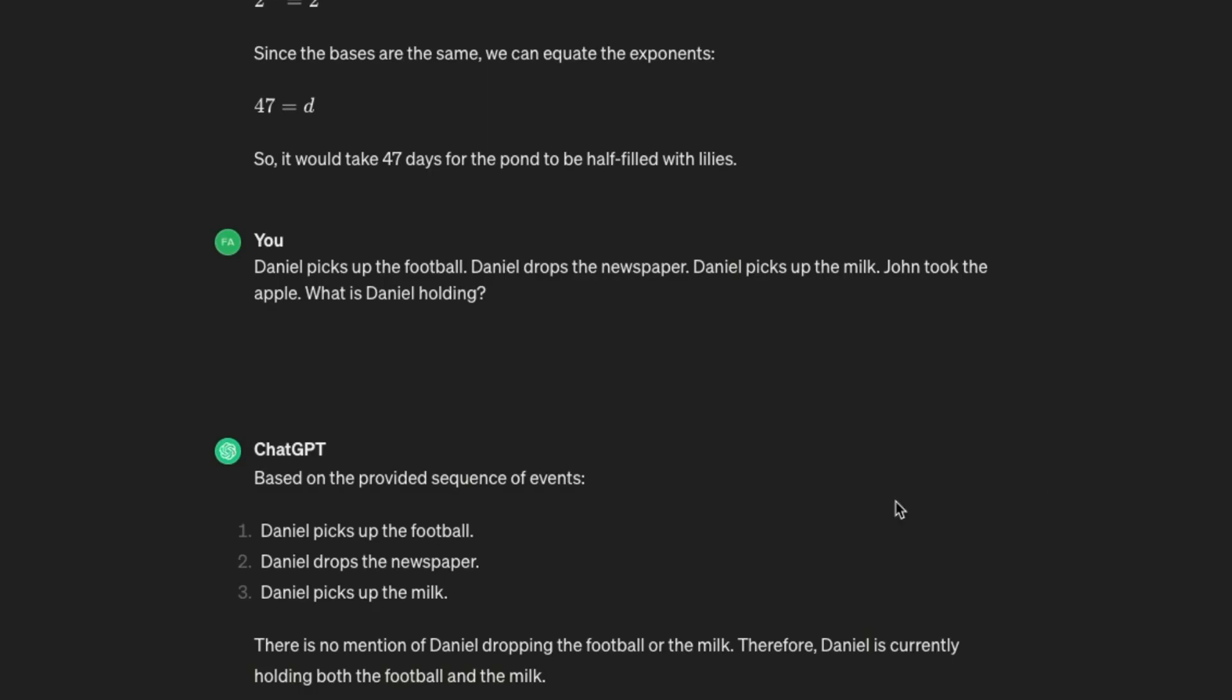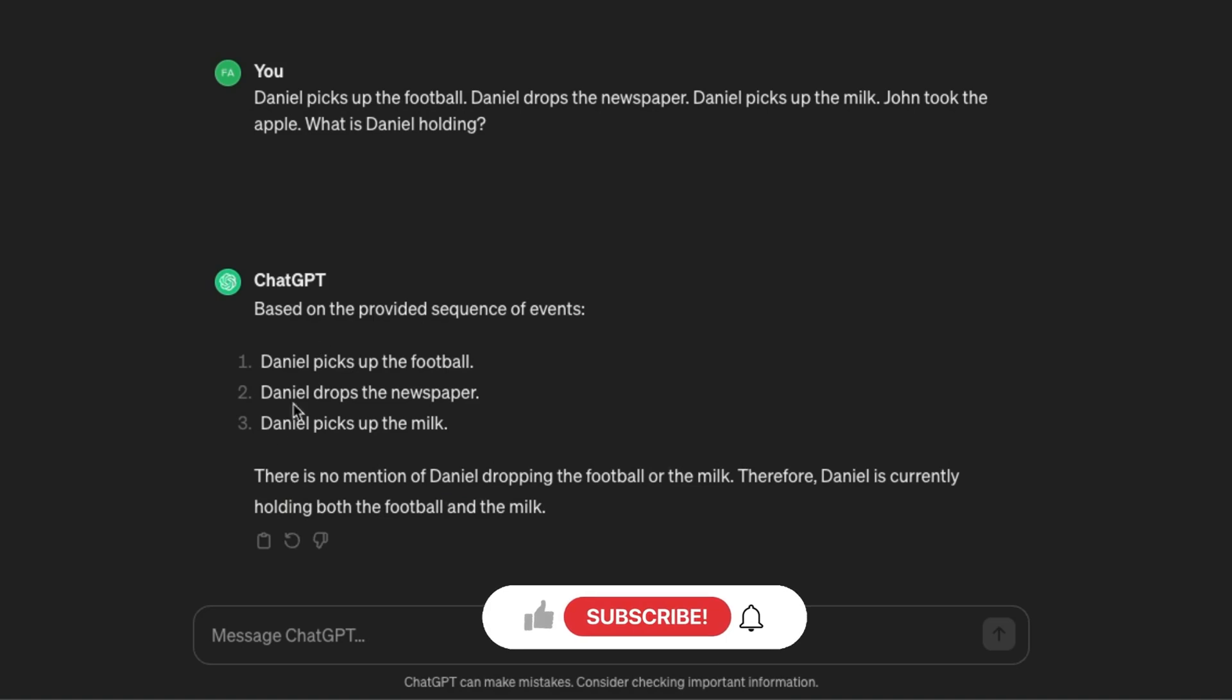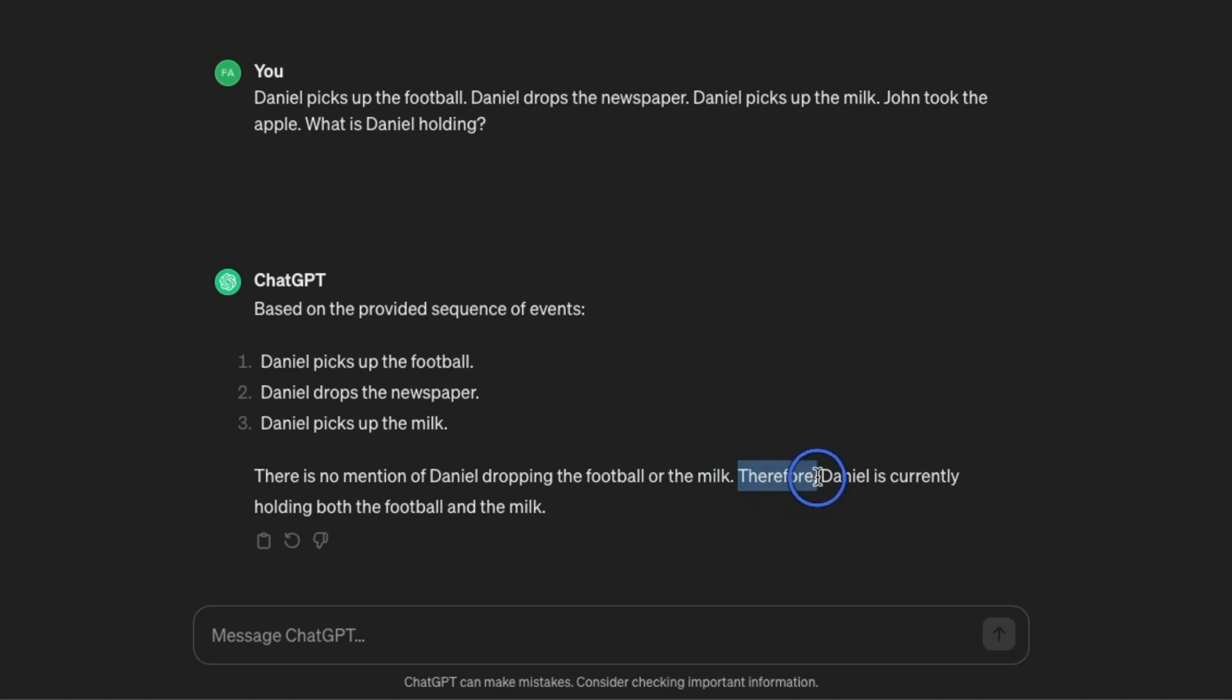I checked the same prompt on ChatGPT and ChatGPT is able to actually keep track of the football as well. At the end it says currently holding both the football and the milk. I'm not comparing the Mistral Next model with GPT-4 because frankly speaking GPT-4 is a completely different beast.